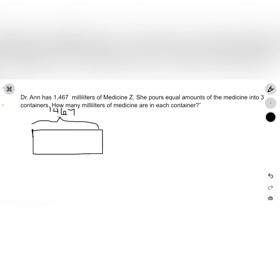Since we're trying to figure out how many milliliters are in each container, we need to find the size of the group. We already know how many groups there are - three - because the medicine was poured into three containers.